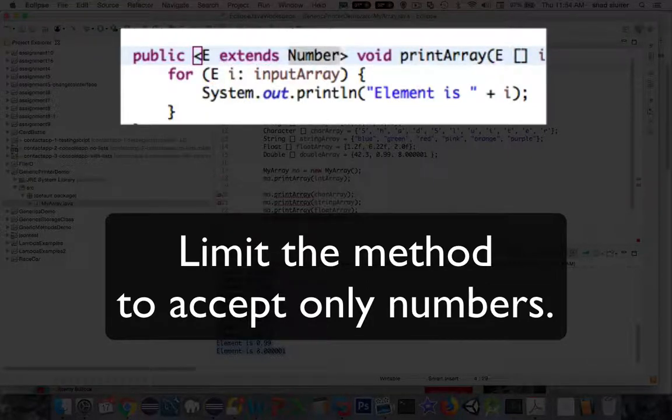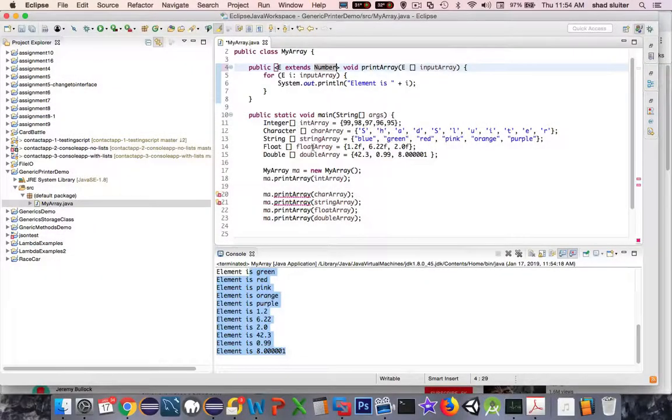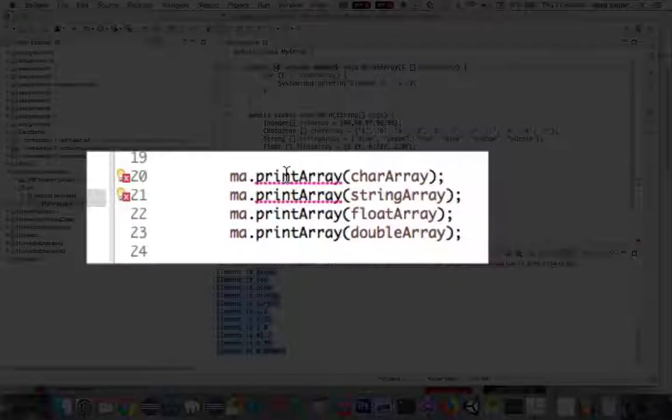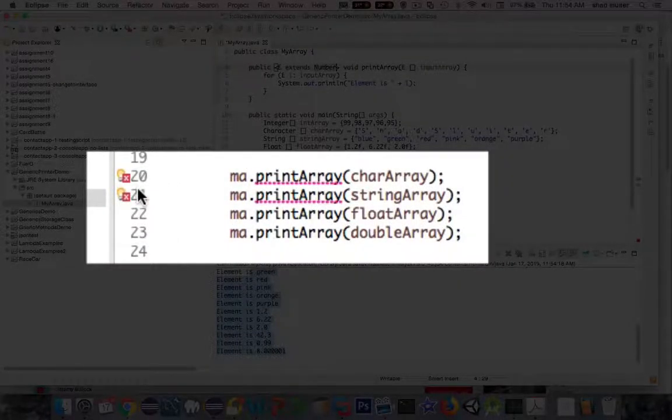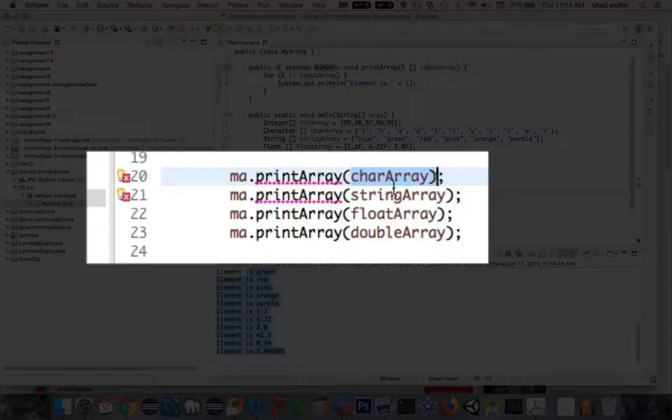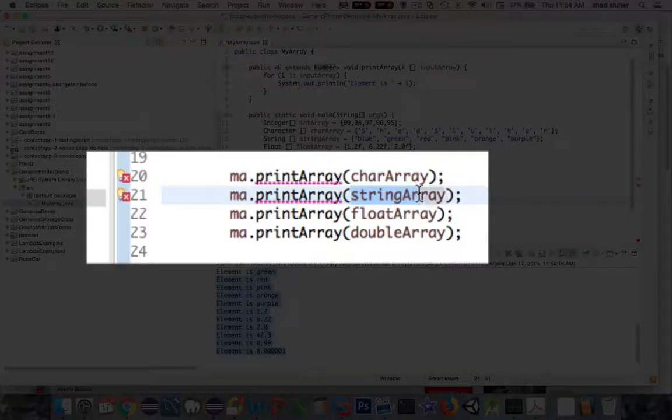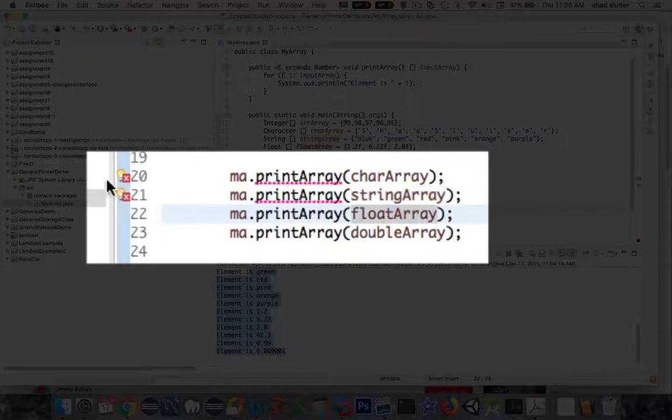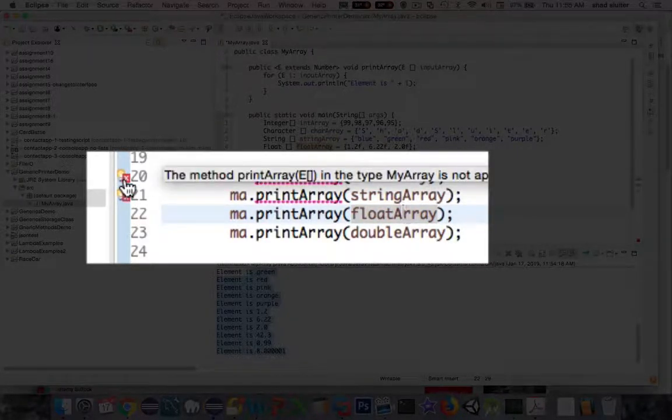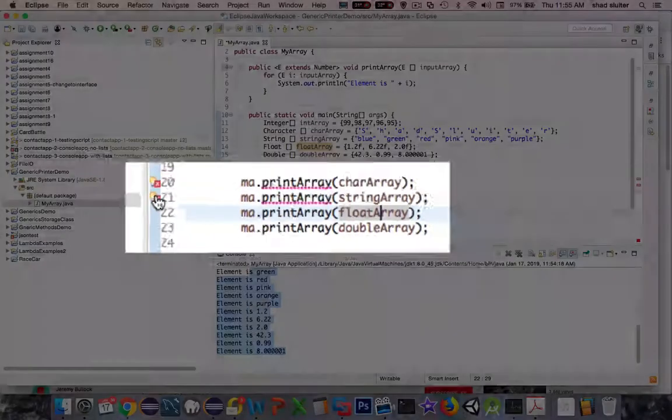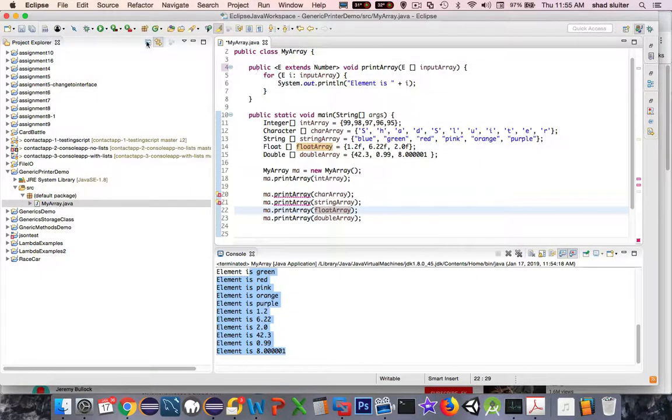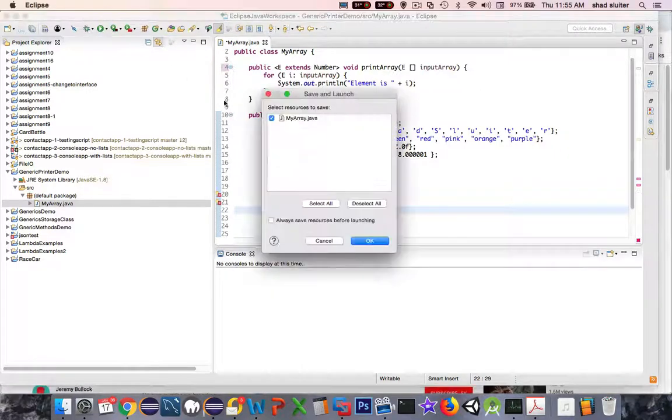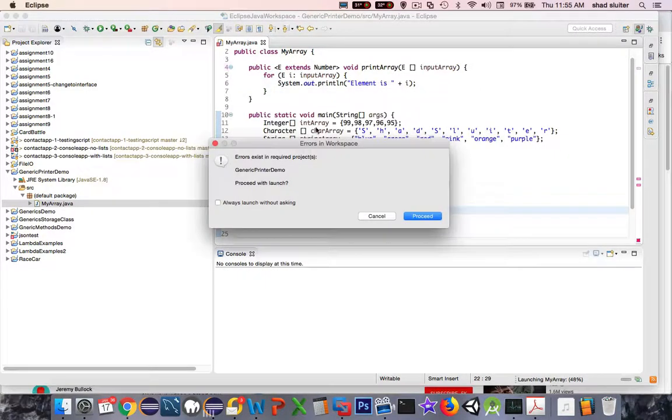And now we should see an error on some of our arrays. So you see down here I've got two lines, number 20 and 21, that don't work anymore. So character array and string array are both disqualified now. And so what's it say in my help? It says the array type is not applicable for character. And this one says the array type is not applicable for strings. So I can't run this anymore because I have limited my extension here to just numbers.